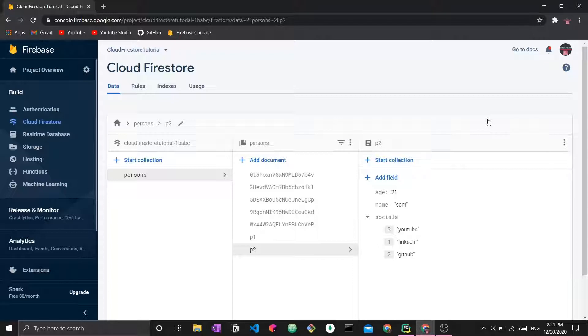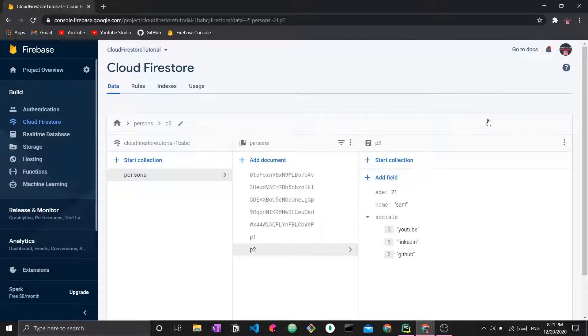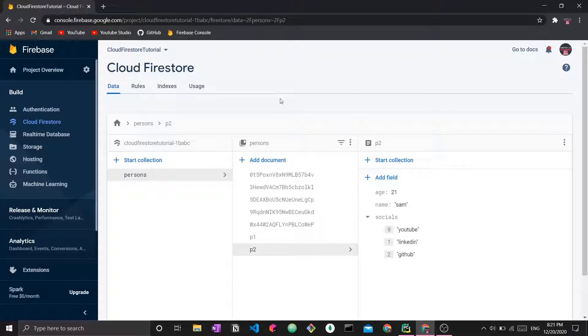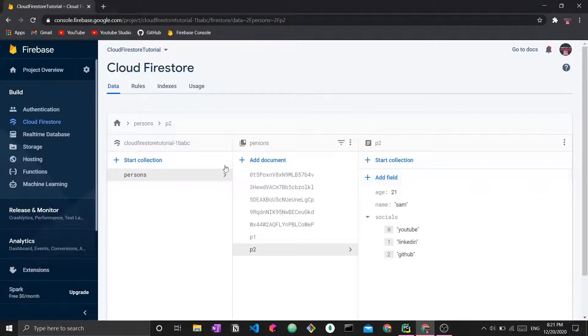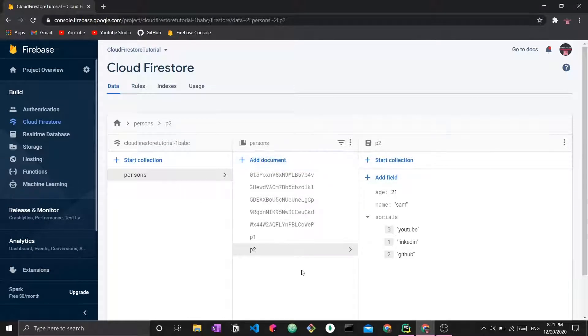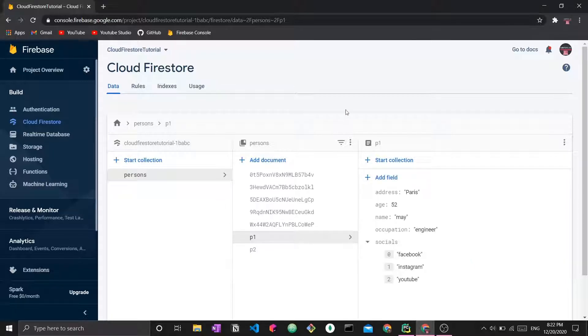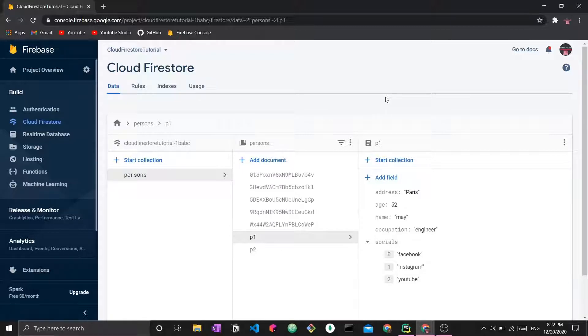Regarding this video, we're going to learn about different types of updates that we can perform using Cloud Firestore and how to do that using Python code. We are in our Firestore project. This is our database, the persons collection, with a bunch of data. Here I have some generated IDs versus some IDs that we set ourselves. So let's start coding.